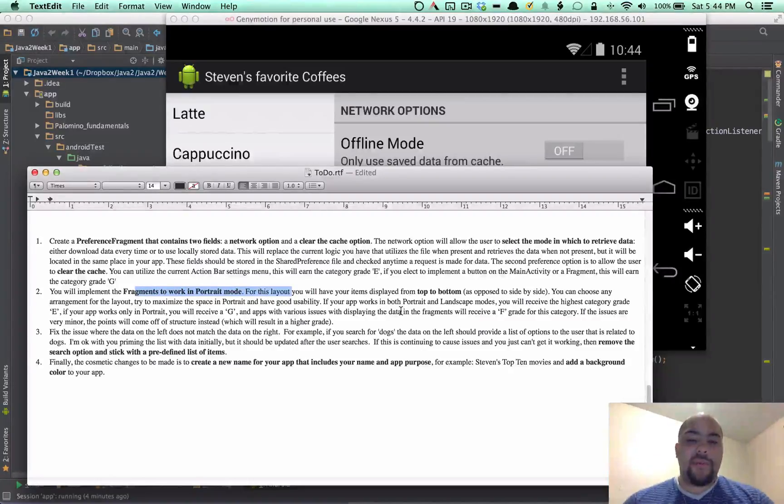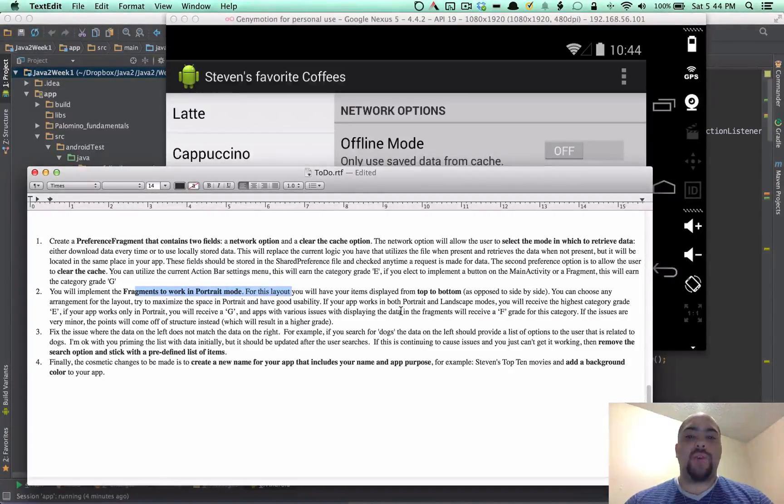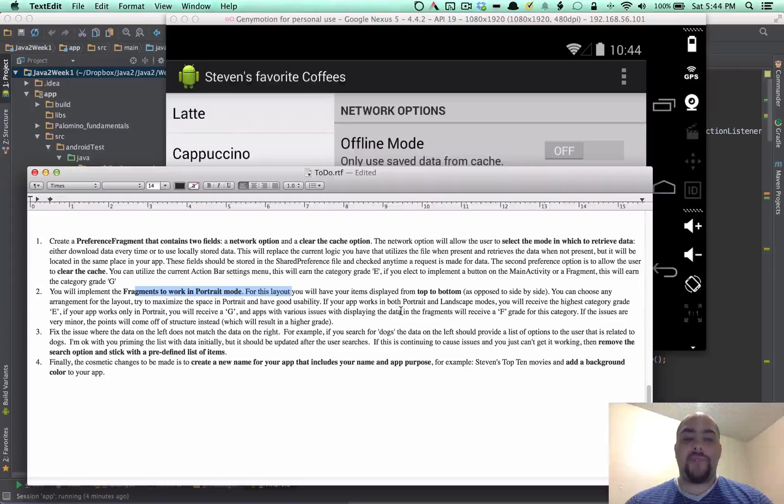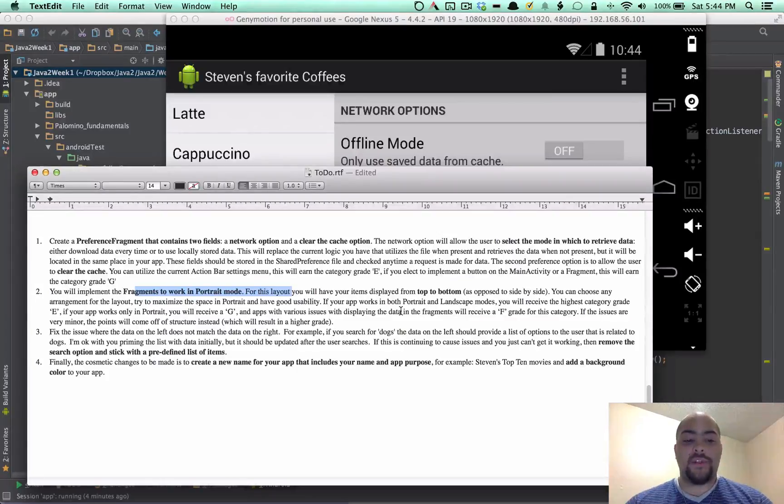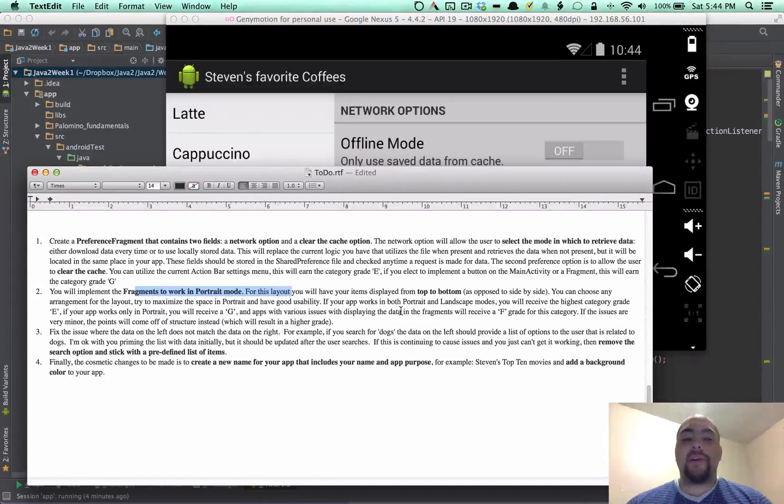What's up, everybody? This is Stephen Palomino for my Java 2 Week 2 video. I'm going to go over the requirements here and the app and then my code here quickly.